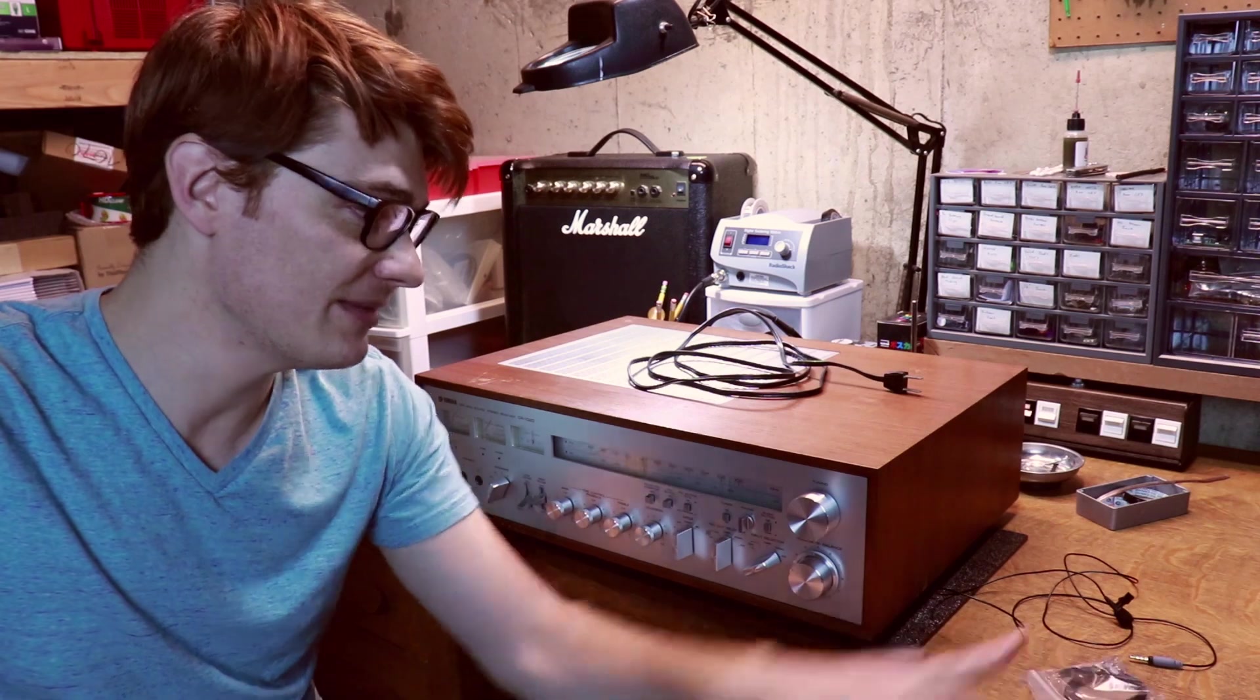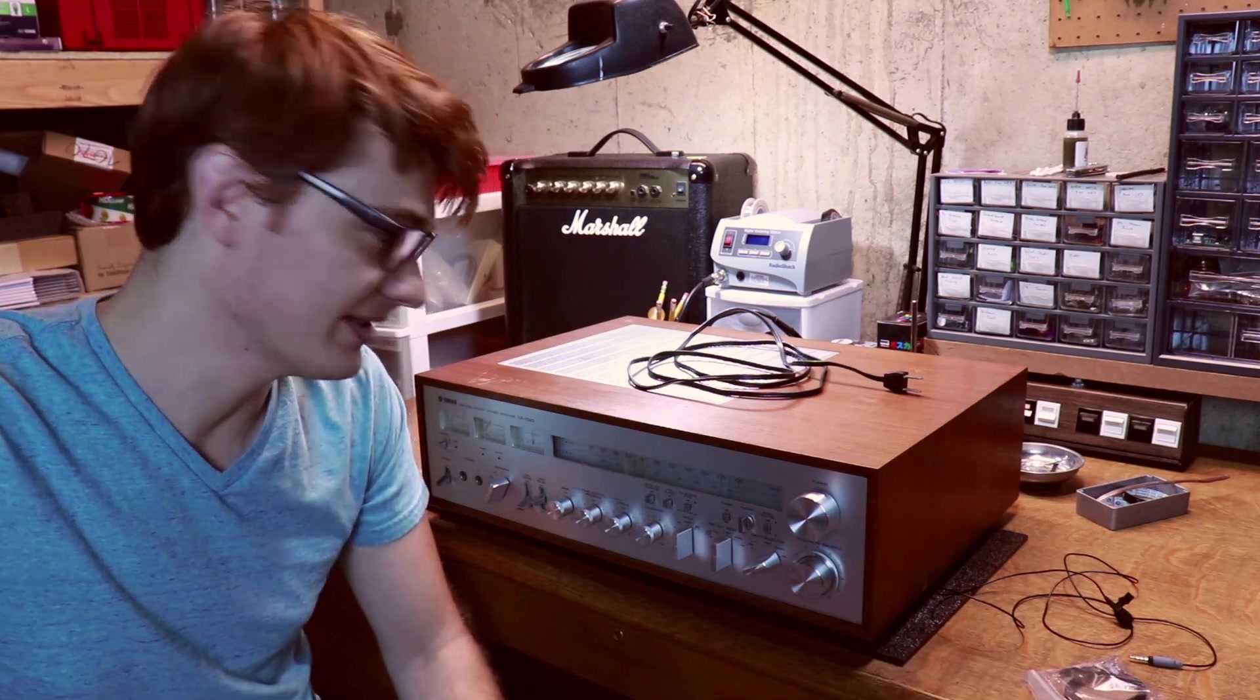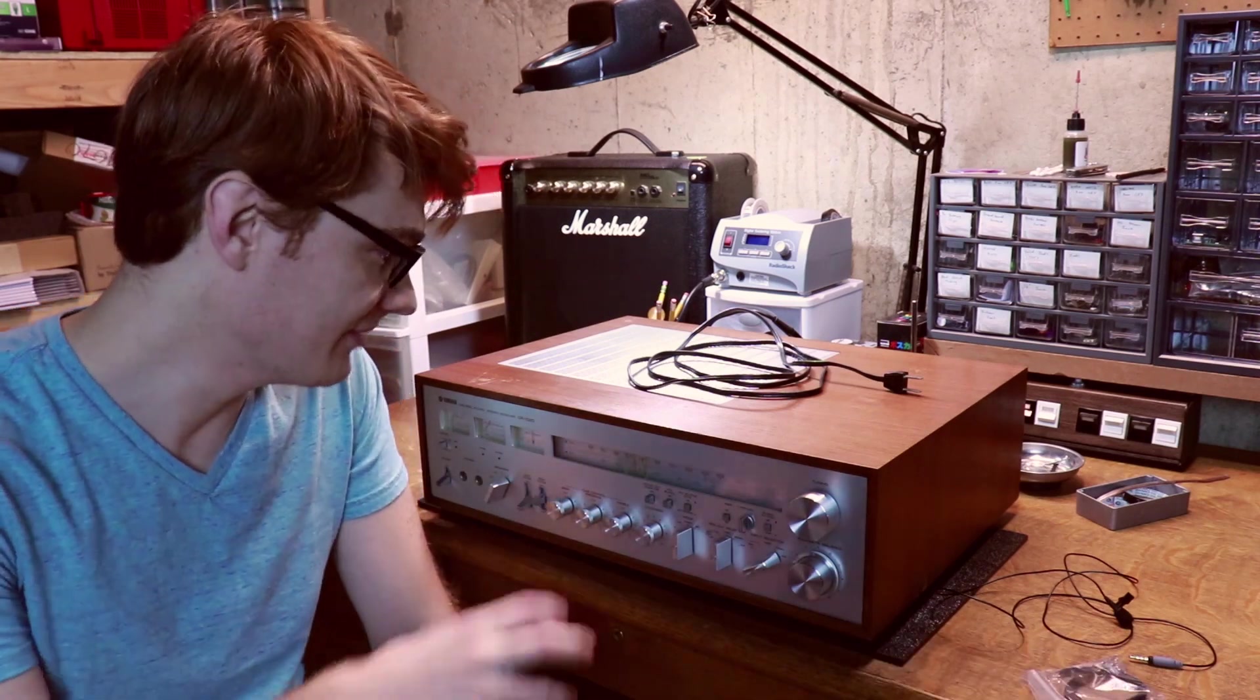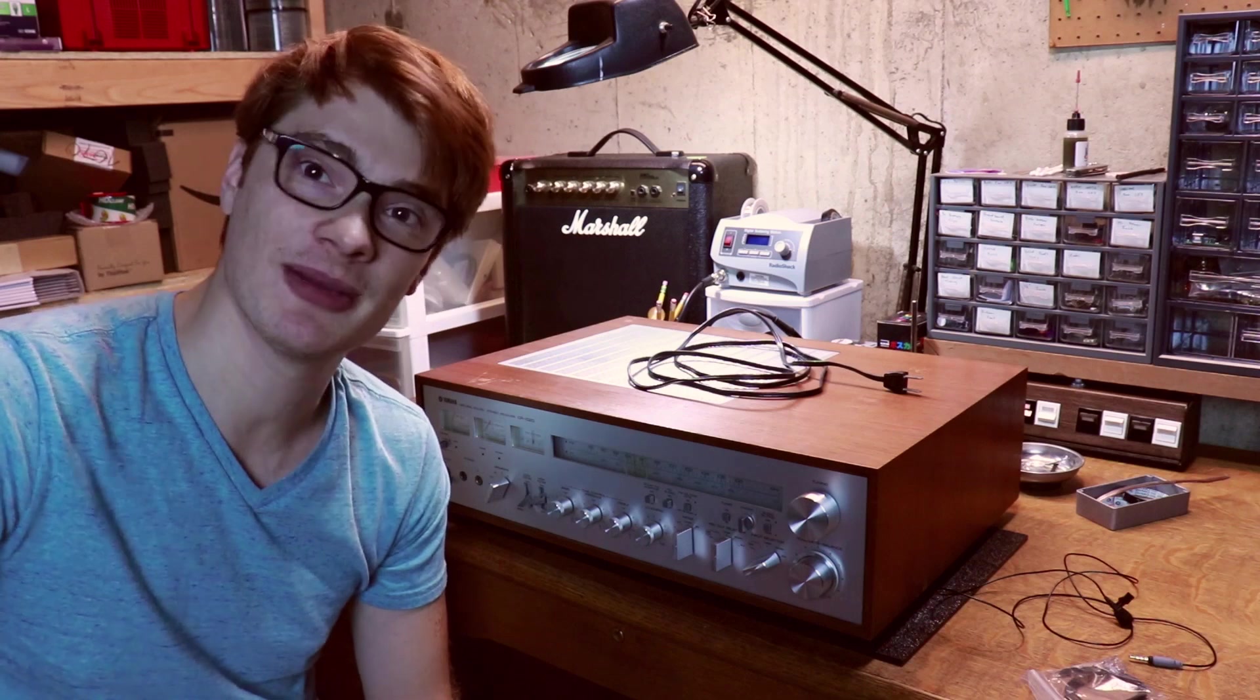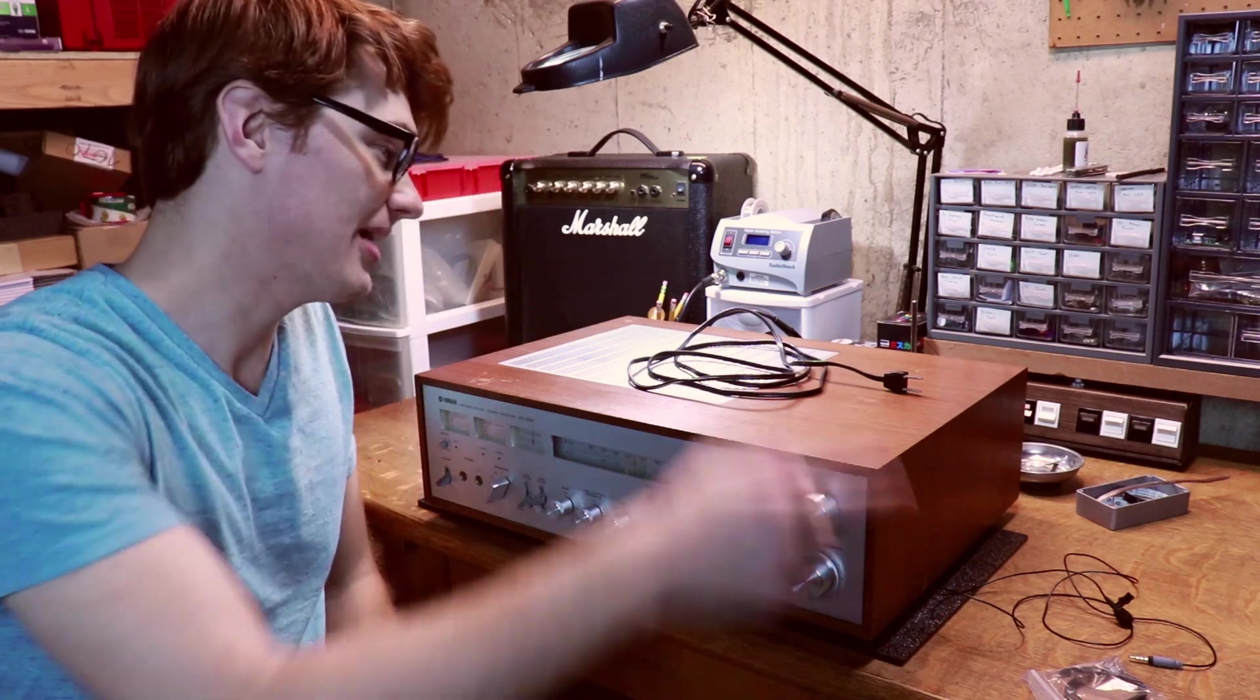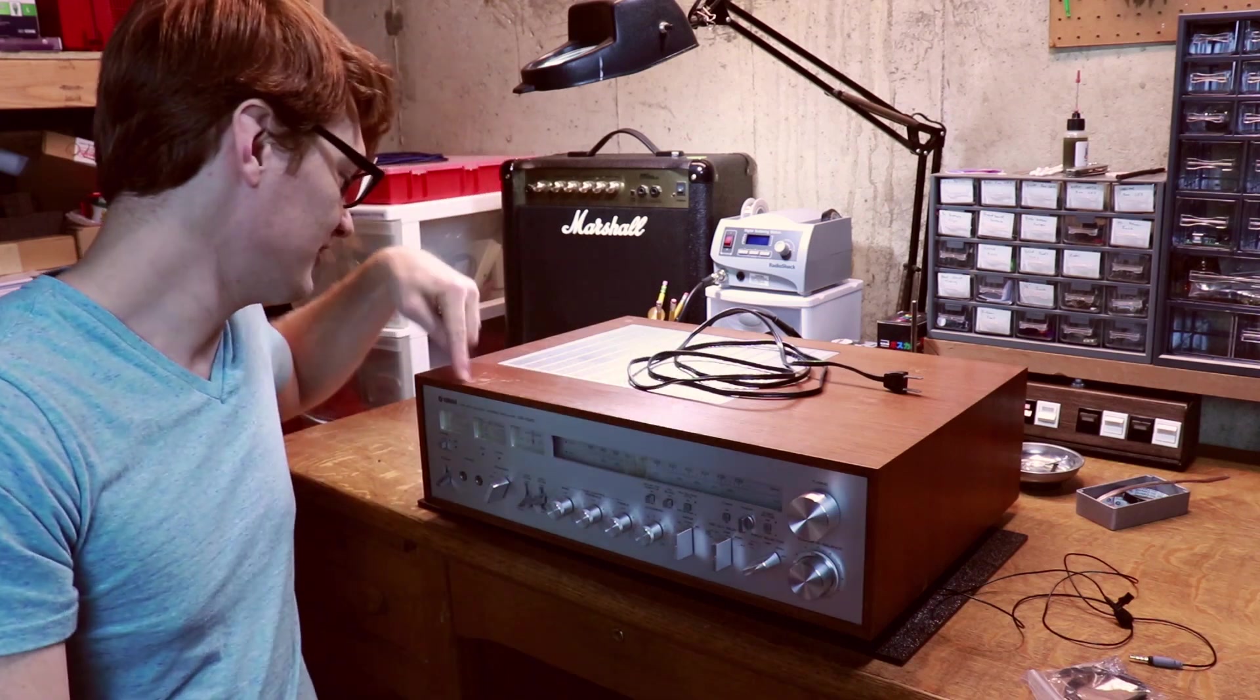So I picked up a light bulb kit off of eBay to go ahead and replace those, and other than that I just need to get in, give it a little love and get it back up to 100%.